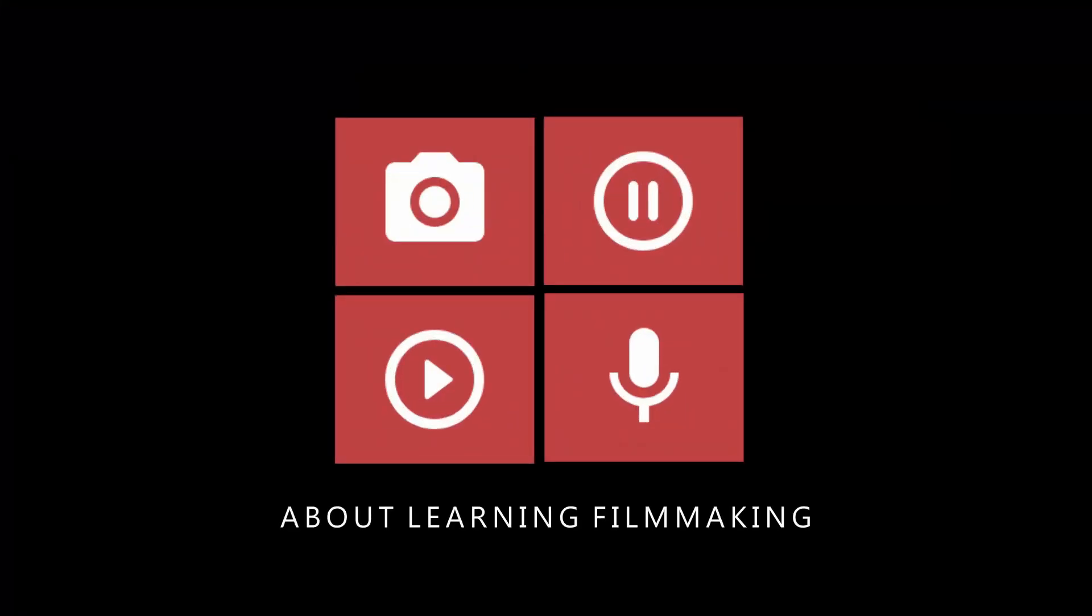Thanks for watching. Hope you're enjoying my videos. If you like them, please subscribe. Also, if you have any comments or feedback, leave them below. I would love to hear from you. Thanks.